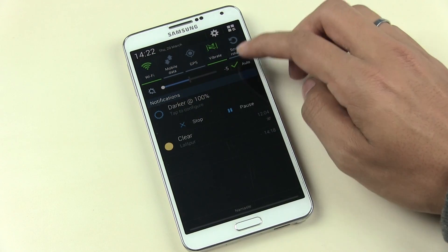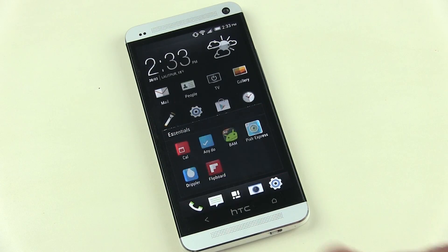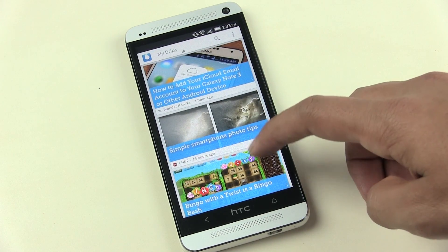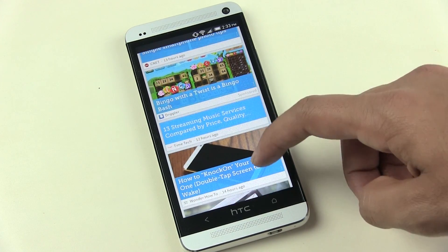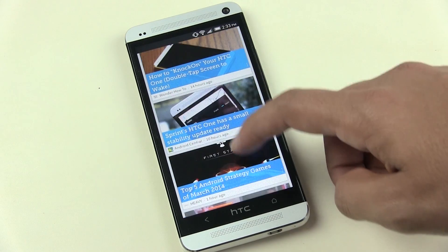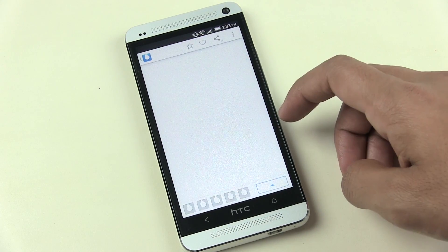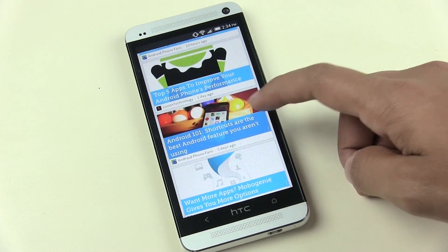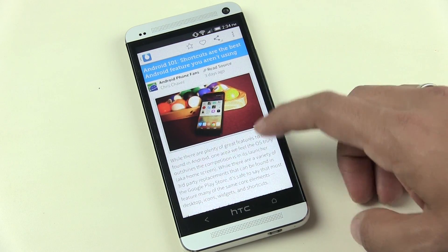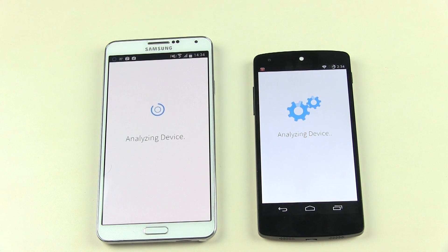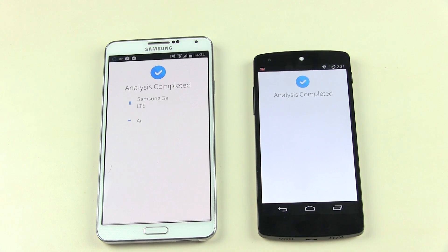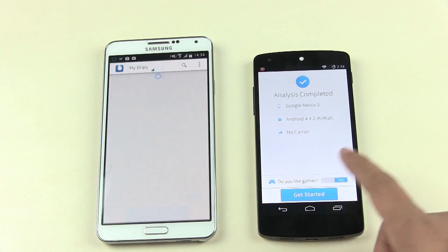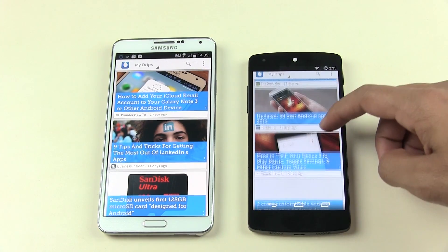The next one is Dribler. Dribler is the best way to stay updated on the latest news about your device — software updates, top apps and games, upcoming flagships, hidden features, and more. It pulls news from the best tech websites, chooses what's important, and notifies you daily. When you start the app for the first time it automatically detects your device, analyzes your device serial number and software version, and asks whether you like games or not.